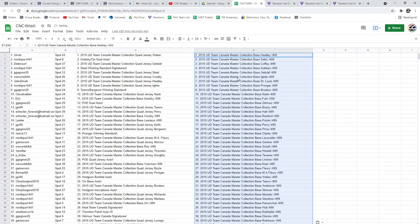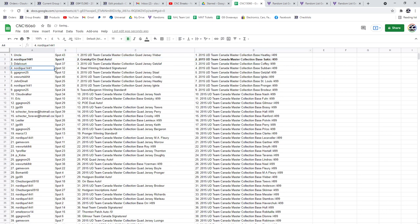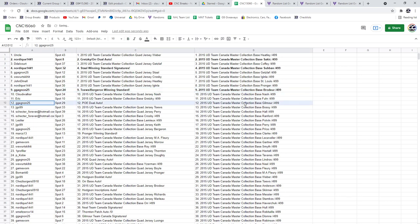All right, the Gretzky Orr dual auto is going to Nordique. Congratulations sir, who also has the Stahl winning standard signatures. The Bergeron Tay's winning standard goes to G, who also has the POE dual auto.